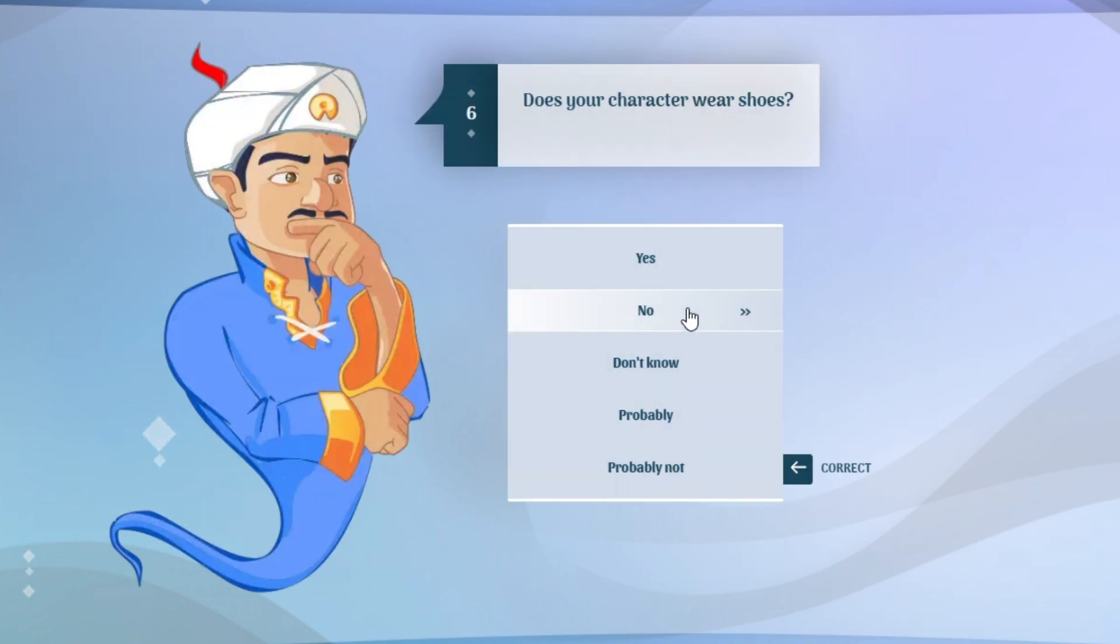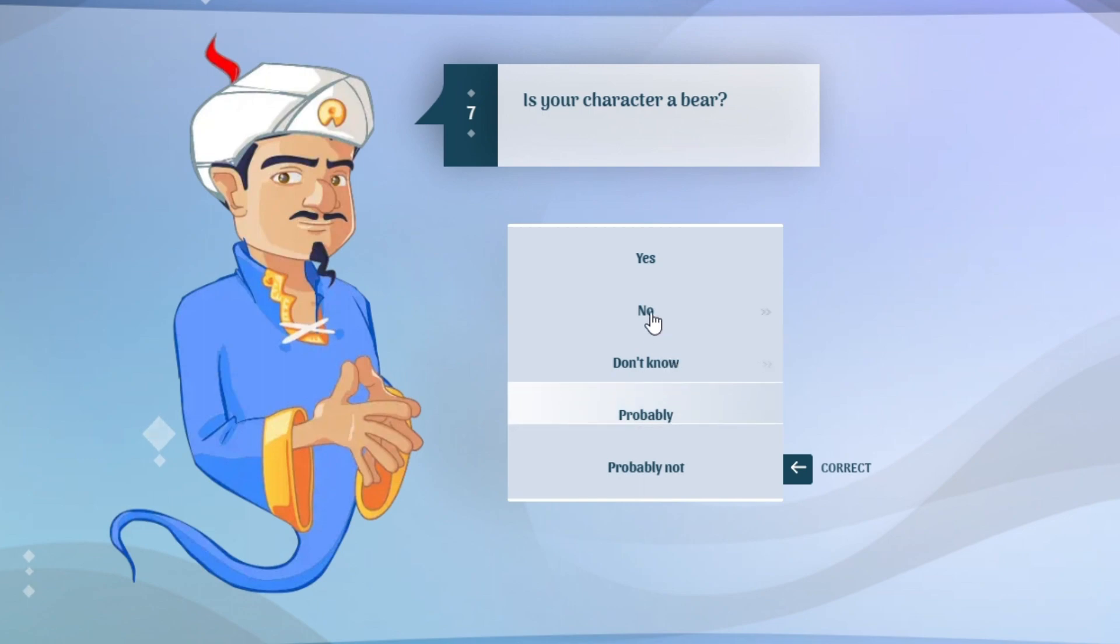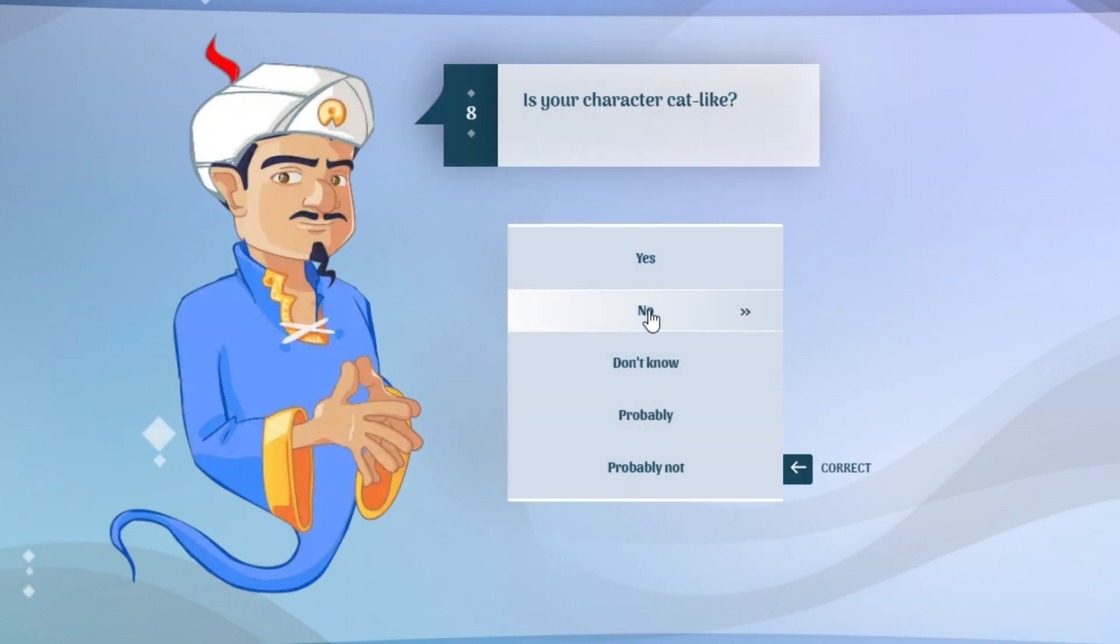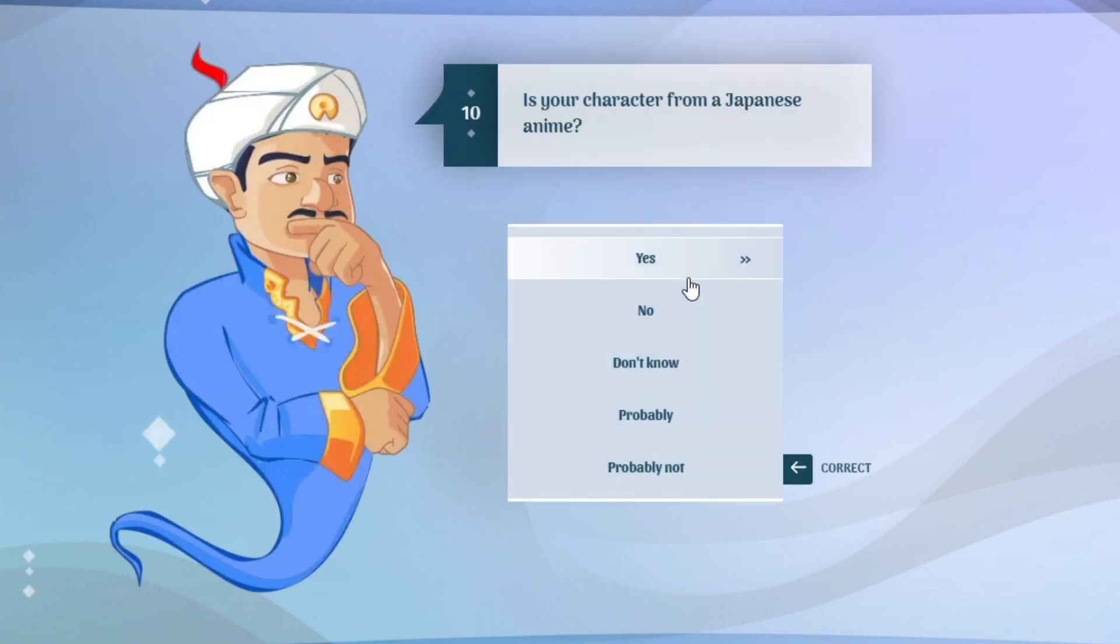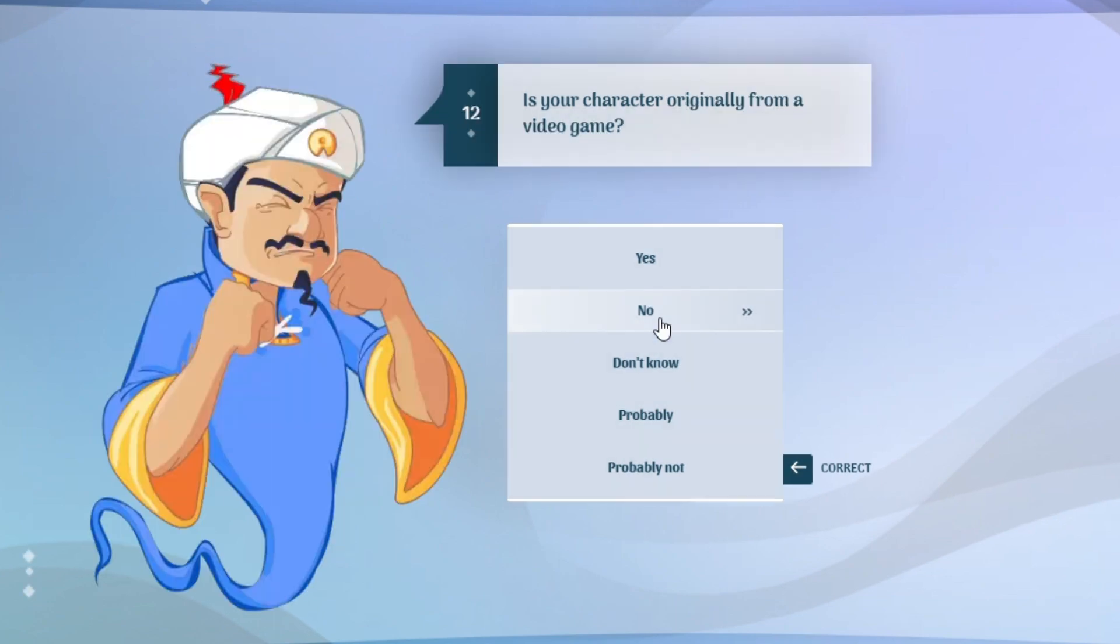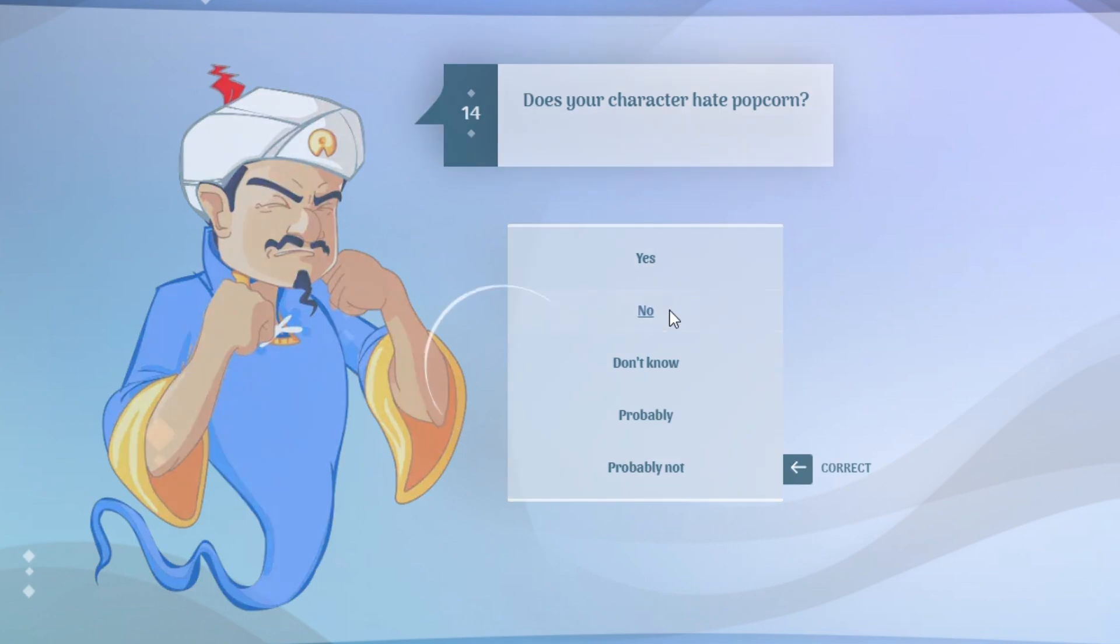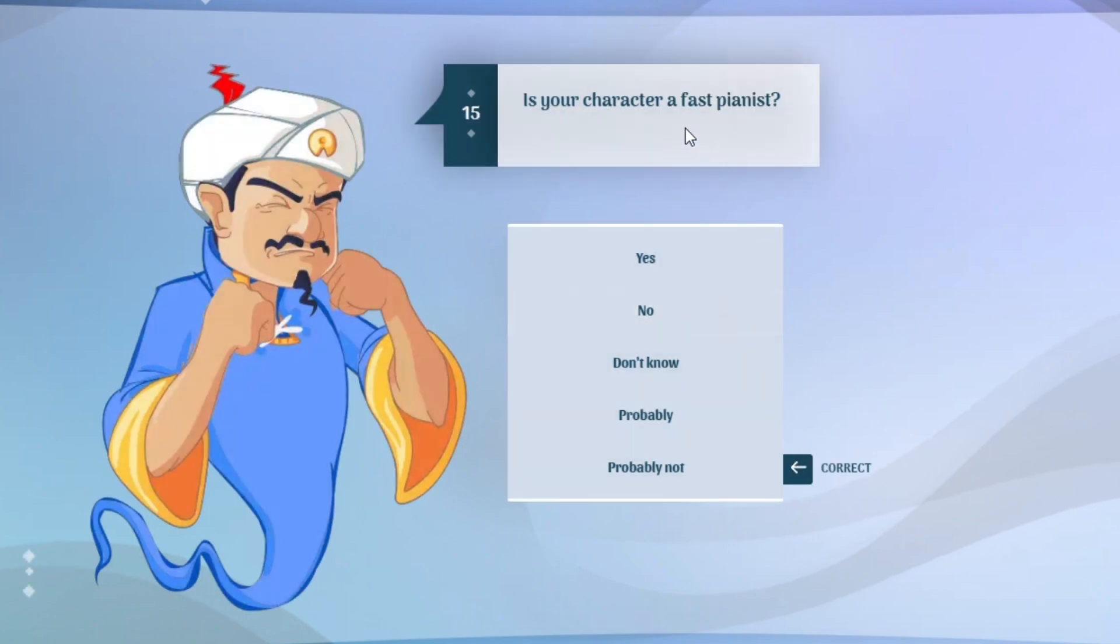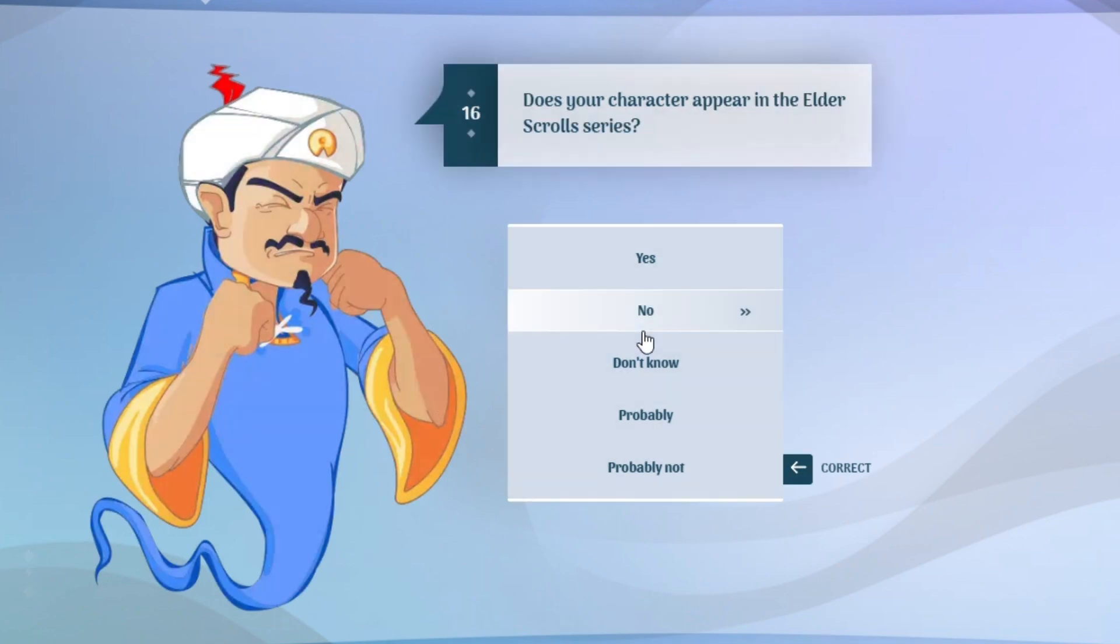Is your character a famous youtuber? Why do you keep asking that question? No, it's not a girl. Wear shoes? I'm pretty sure he does, I'm gonna say probably cause I don't really know. Not a bear. Why do you keep asking the question? Yes, it's cat like. Is it from a Japanese anime? No. From a shooting game? No.